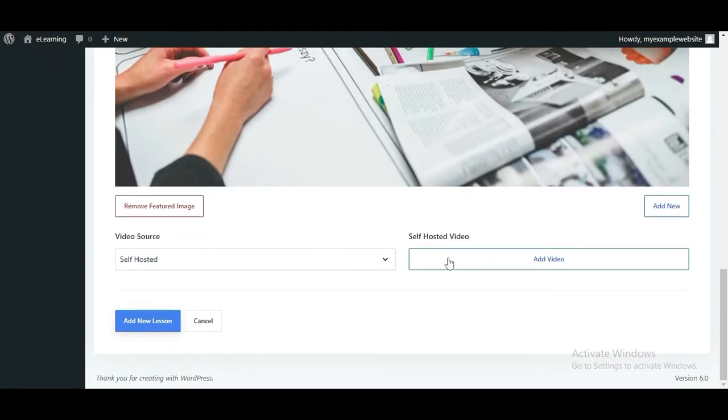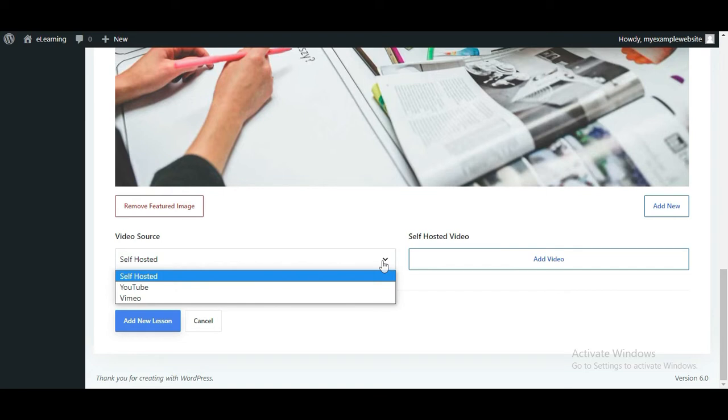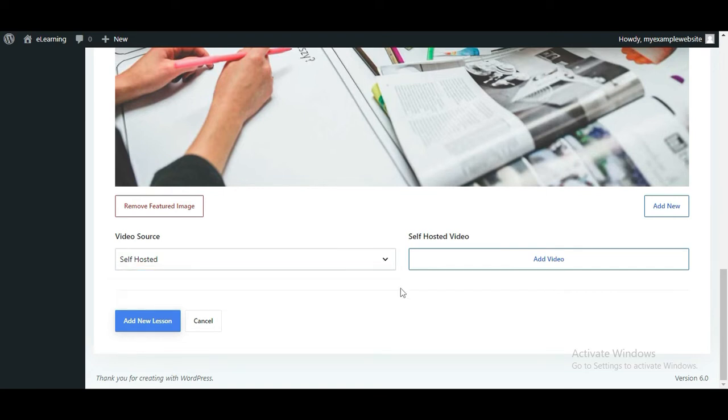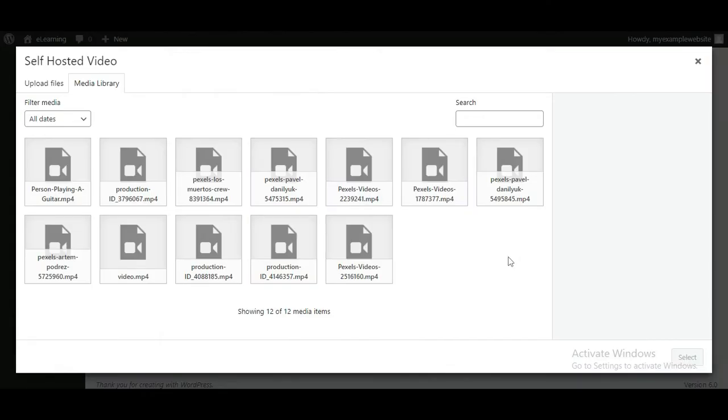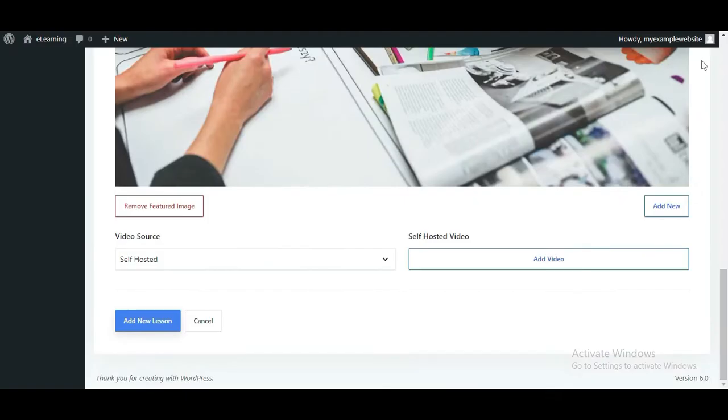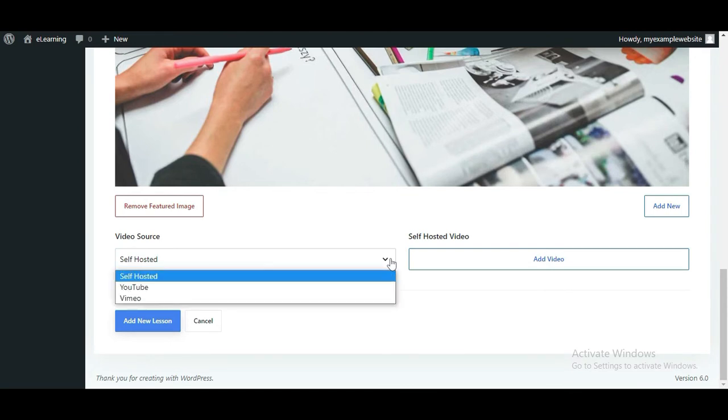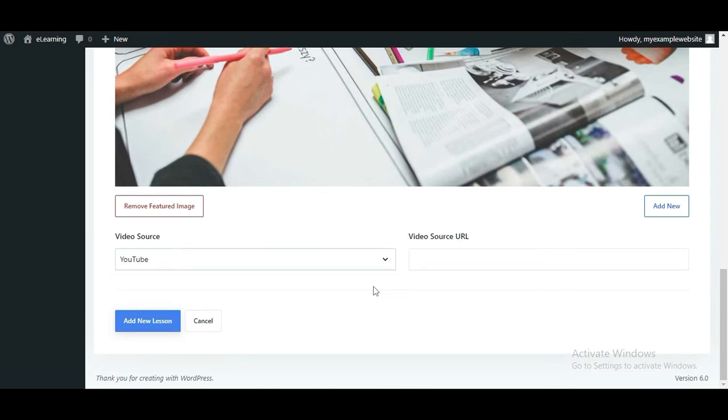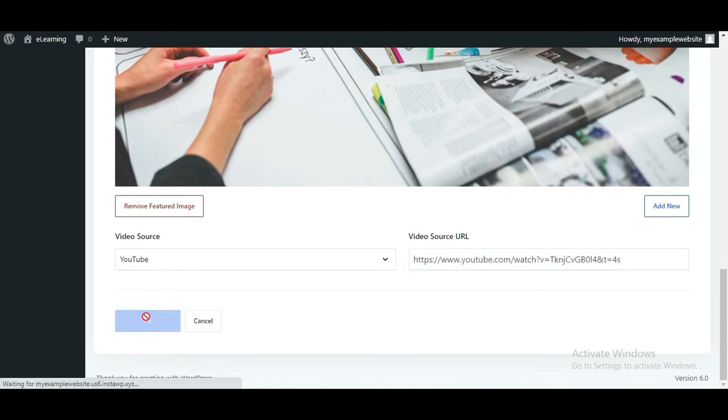Then, choose whether you want the lesson video to be self-hosted or hosted on YouTube or Vimeo. If you choose self-hosted from the drop-down, you need to upload your video. If you choose YouTube or Vimeo, you must provide the video source URL. After you're done, click the Add New Lesson button.